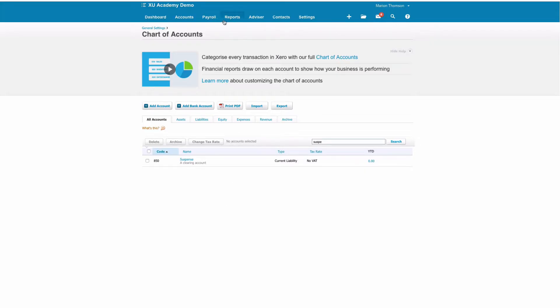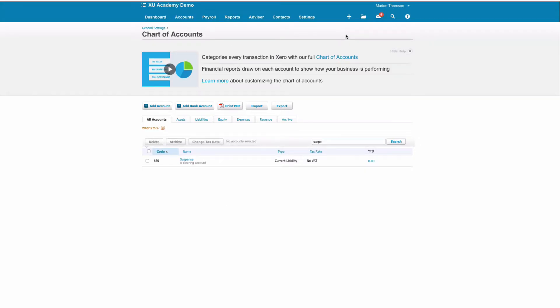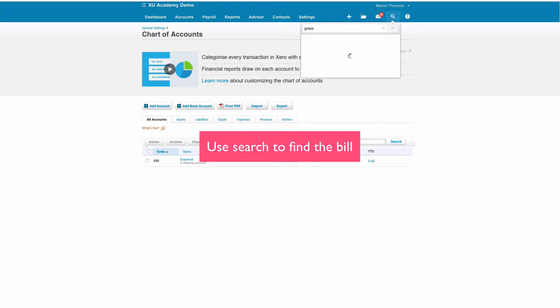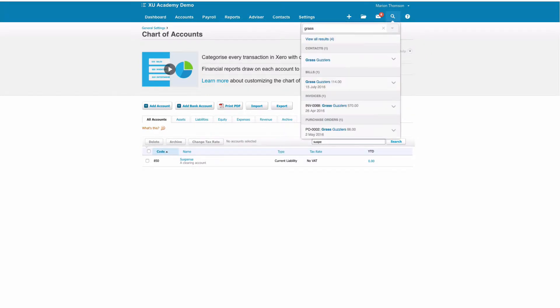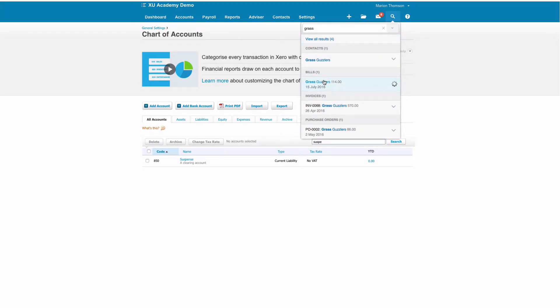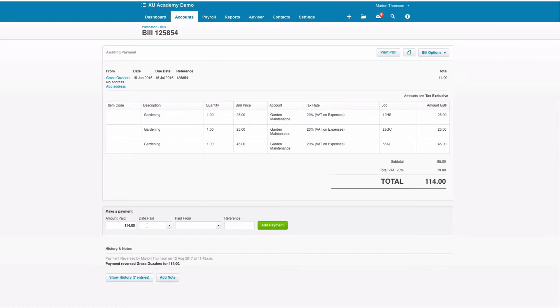And we're just going to use the search and we're going to find Grass Guzzlers and we're going to select the bill. We're going to go down to the bottom and we're going to say that the contra entry is 114 pounds.